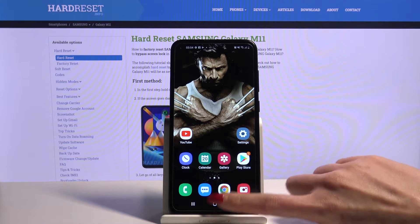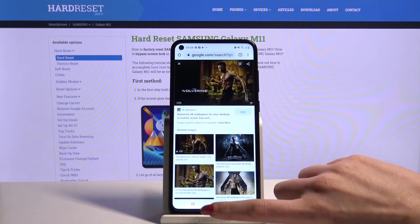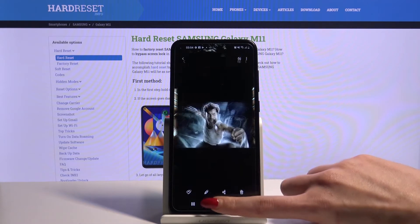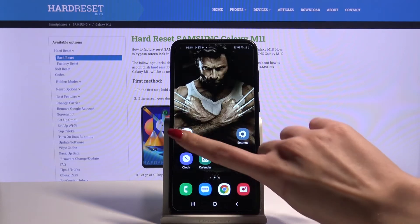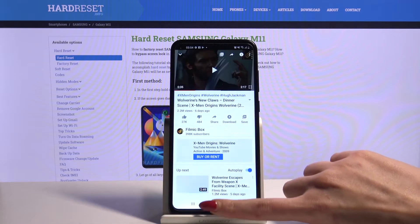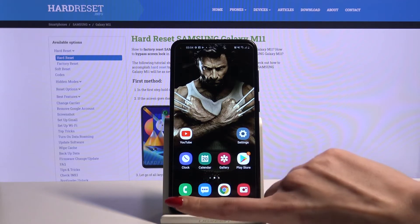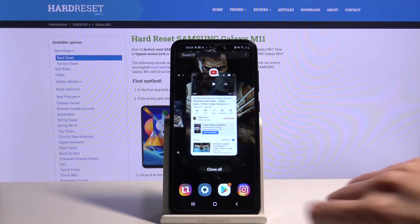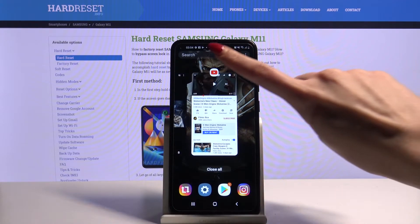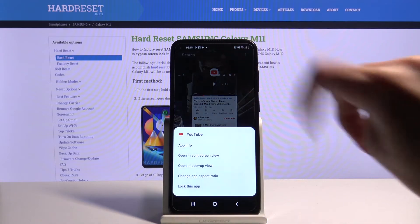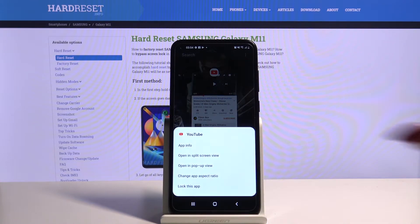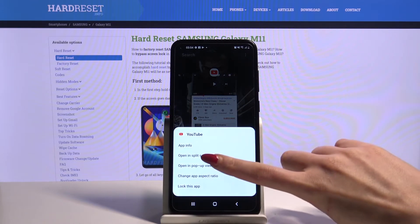Firstly, open any apps, for example browser, gallery and YouTube. Then click at the bottom left corner and tap on the icon of an app. Select open in pop-up view.